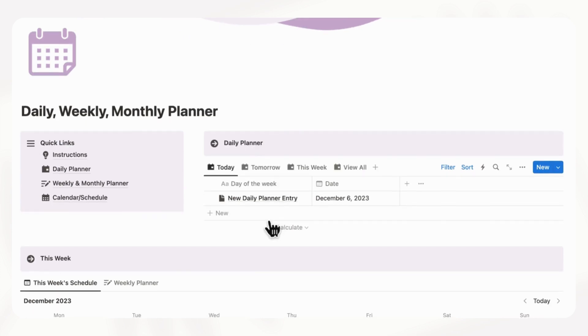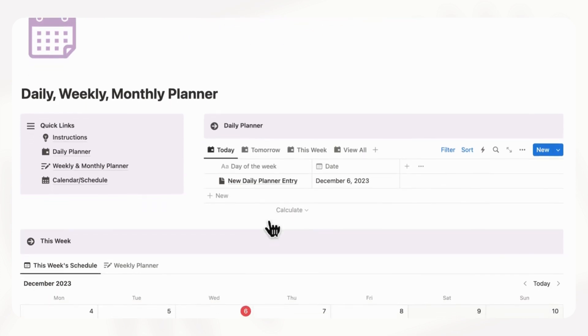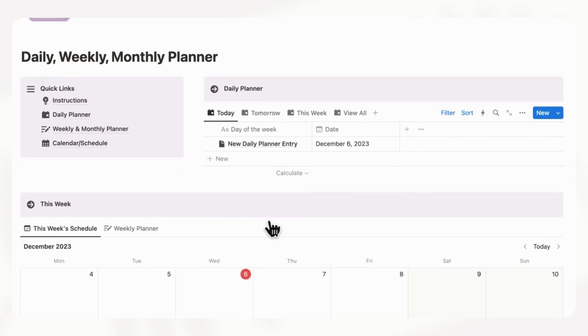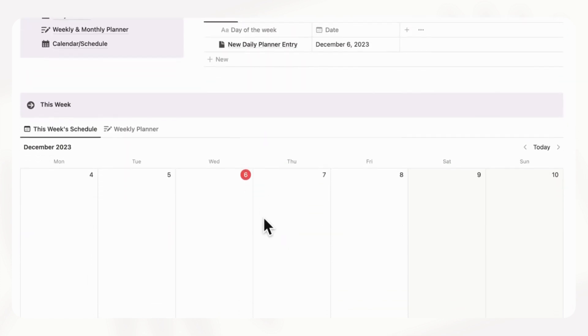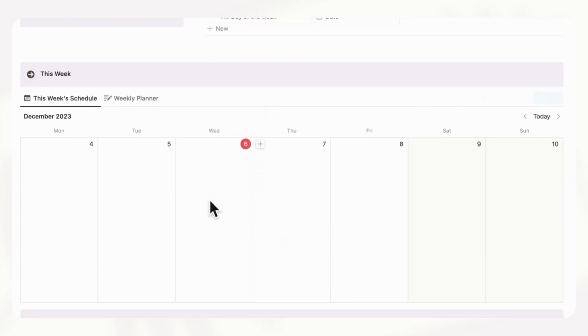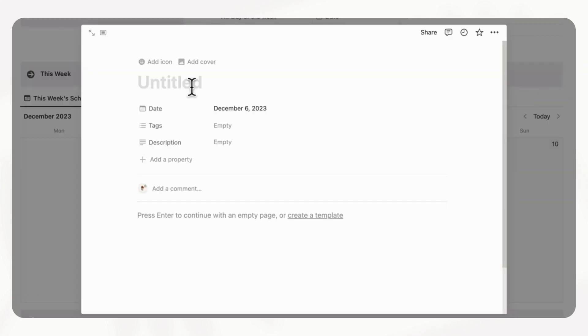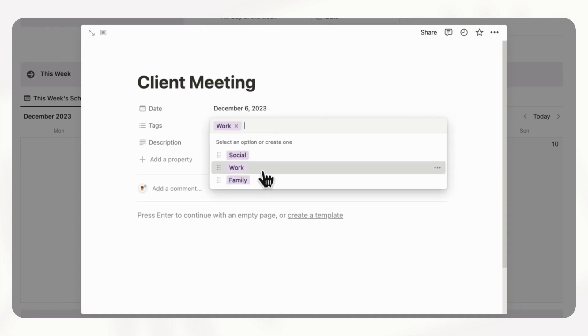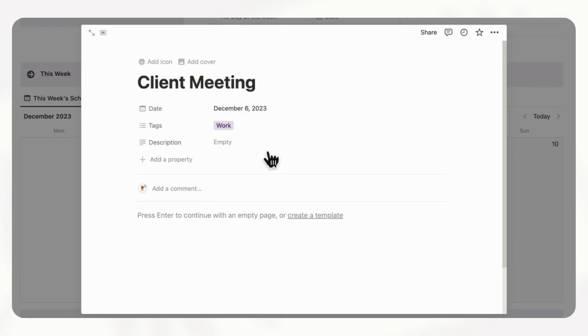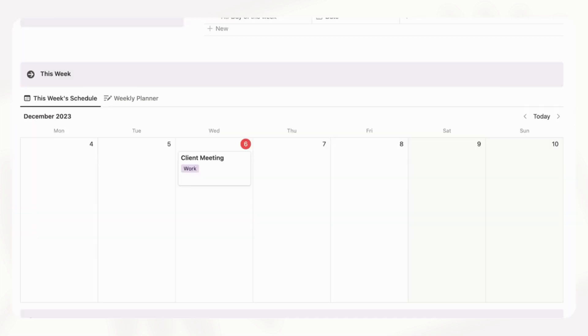So next, we're going to look at our week. So here we have this week schedule. And if you just want to add schedules here, you can easily just add an item. So let's say that you have a client meeting. And you can add tags, for example, if it's work and a description if you'd like. And then if we go here, you can see client meeting.